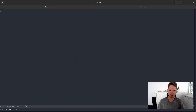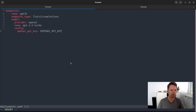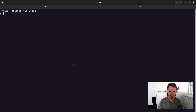We can choose between different types of endpoints: completions, embeddings, or chat. Let's start simple and create a completions endpoint on top of GPT-3.5. In this case we will be retrieving the API key from an environment variable. After saving the config file we can start the deployment server from the command line.